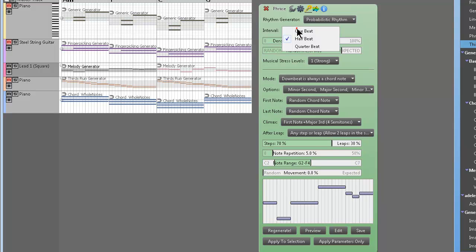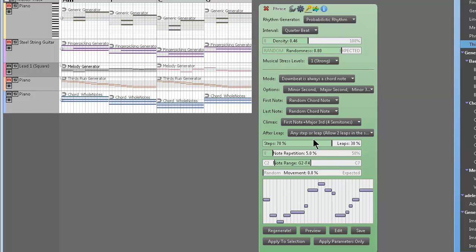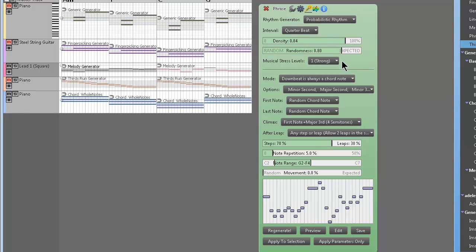You can change this to quarter beats to get more busy, you know, make it more dense. Get your Tangerine Dream fix if you want.